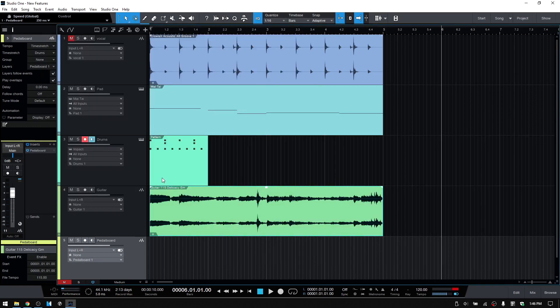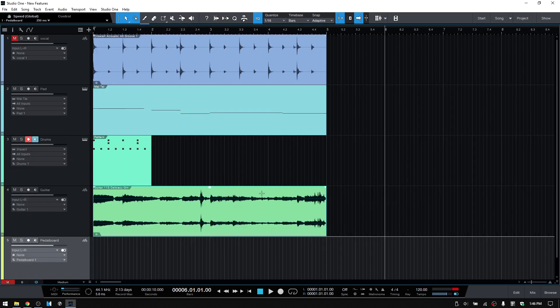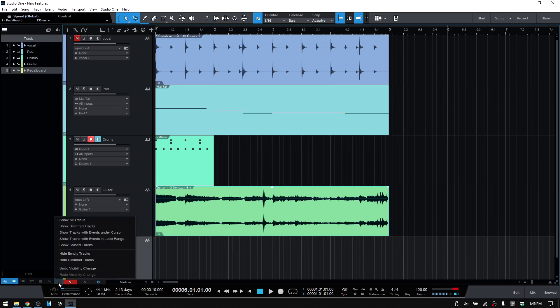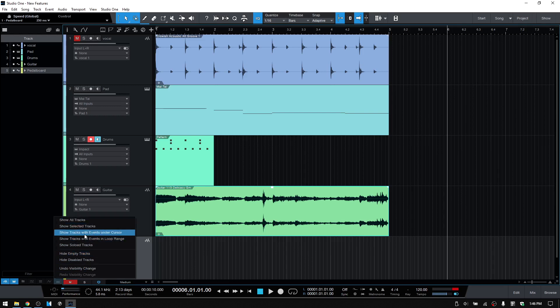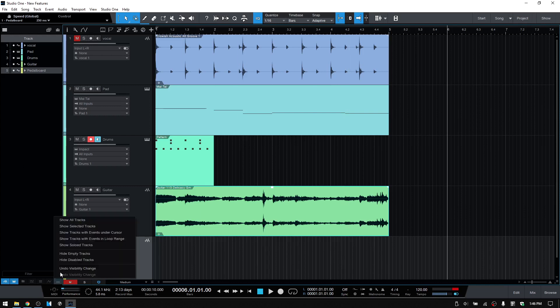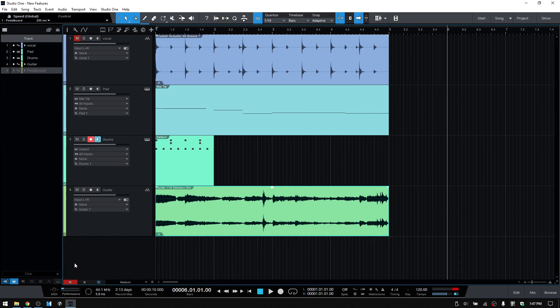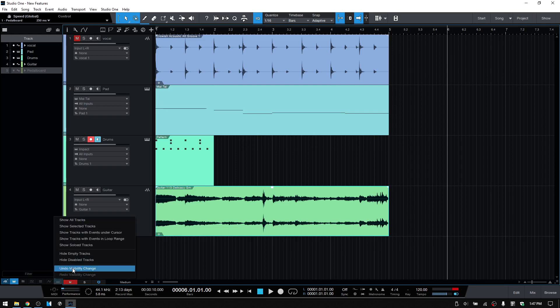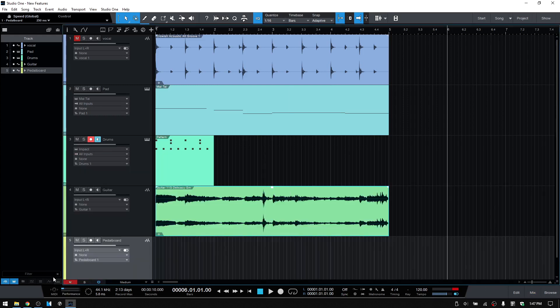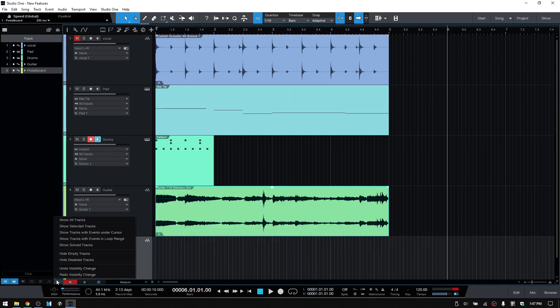To finish up, we will come back to the track list here. Down at the very bottom, we have this button with an ellipsis on it. This provides us with new visibility commands. If we click once on this, we can see we have a variety of options that are going to help us manage what we're seeing in the track column. Show all tracks, show selected tracks, these are pretty straightforward. Hide empty tracks - so this track with the pedal board on it doesn't have any events on it. If we'd like to hide any tracks that are empty, we could click on that as an example. If we would like to undo that visibility change, we can click down at the bottom. Okay, I did something wrong there. Anyhow, you can see what's available here. Pretty straightforward.